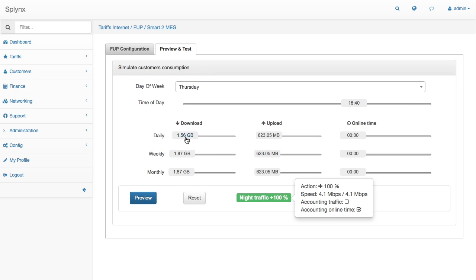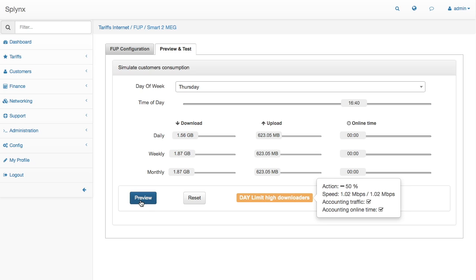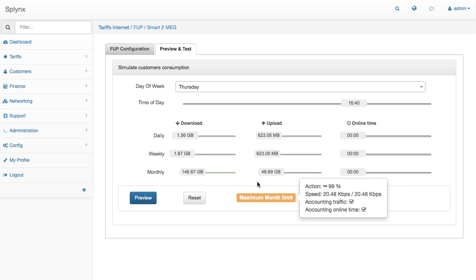If someone downloaded 1.5 gigabytes per day, the new rule is active for this customer and the customer got 1 meg speed. If someone got more than 10 gigabytes in the month, there is a new limit which is called maximum month limit and we decrease their speed by 99%. This is how it works and this is how we set up bandwidth management.